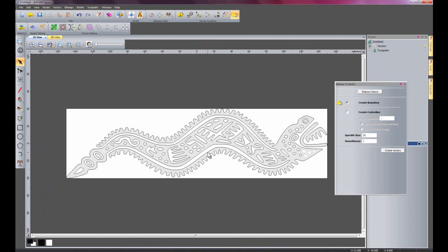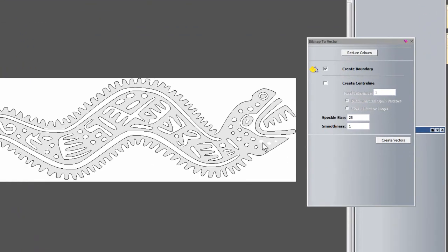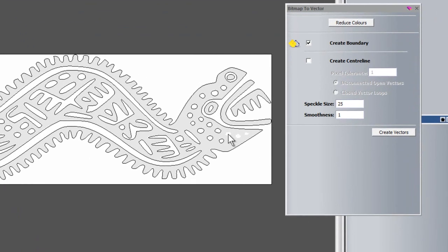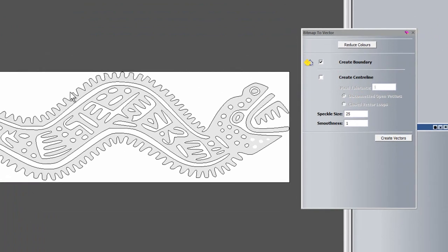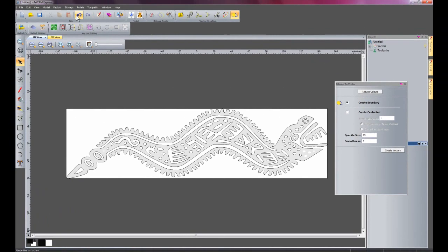So I'll just zoom back out. And you can see here also those are below the tolerance, so it has just ignored those as well.